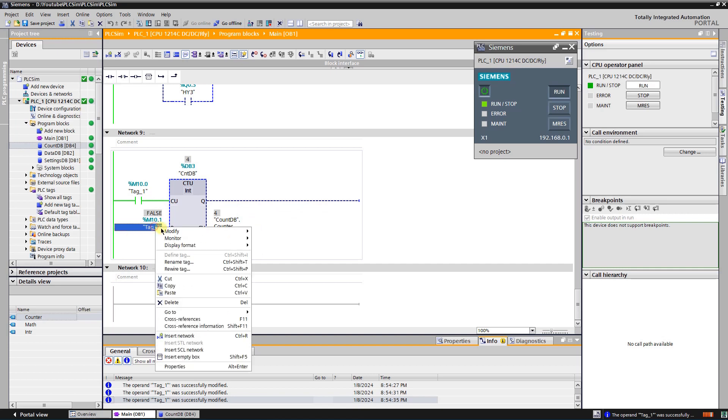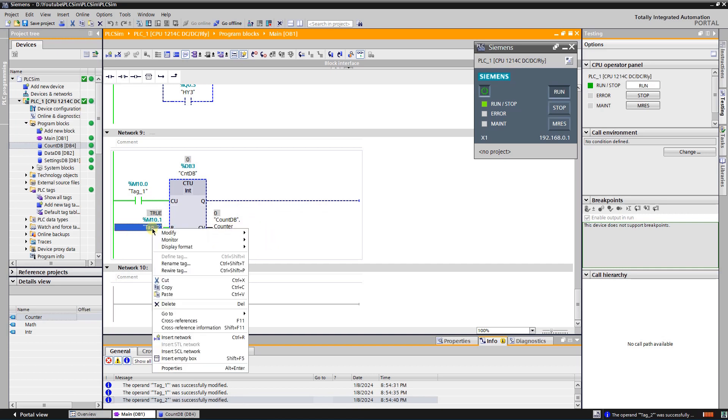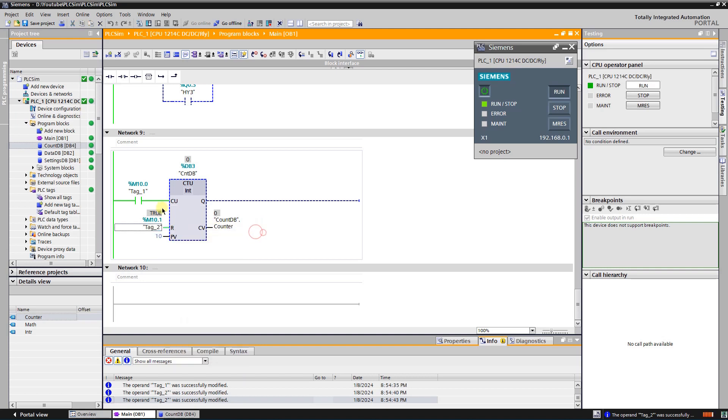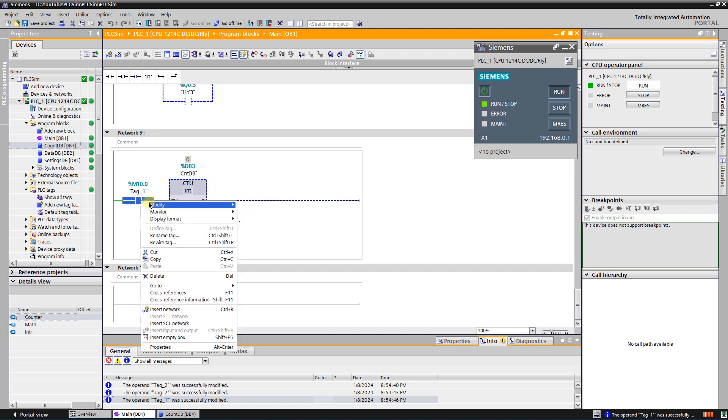If I trigger reset input, counter value will be zeroed and it will stay zero until reset is released. Counter does not count if reset is active.